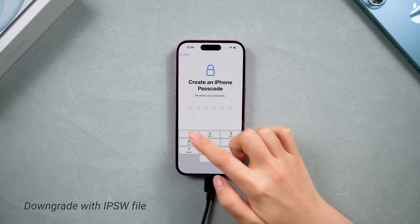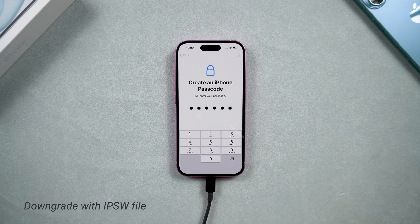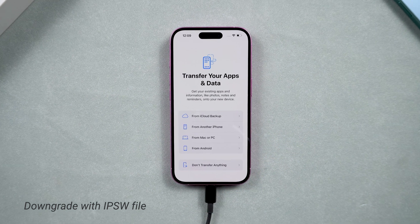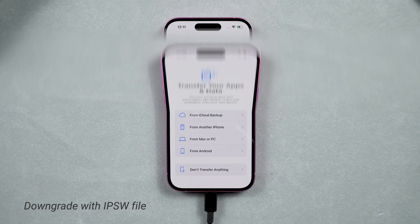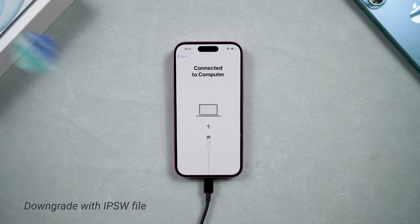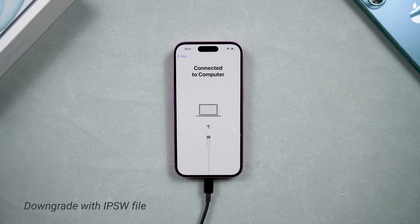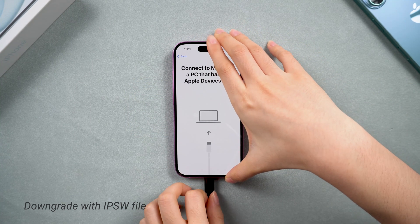After the downgrade, your phone is back to factory settings. Let's head to the Data Restore process. If you backed up your data with iCloud, then you can just log in to your ID and restore it. If your phone was not detected in iTunes, reconnect it.